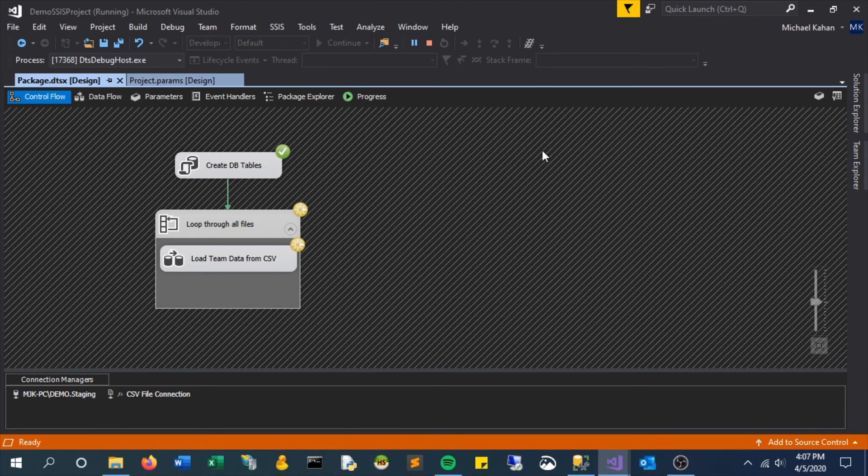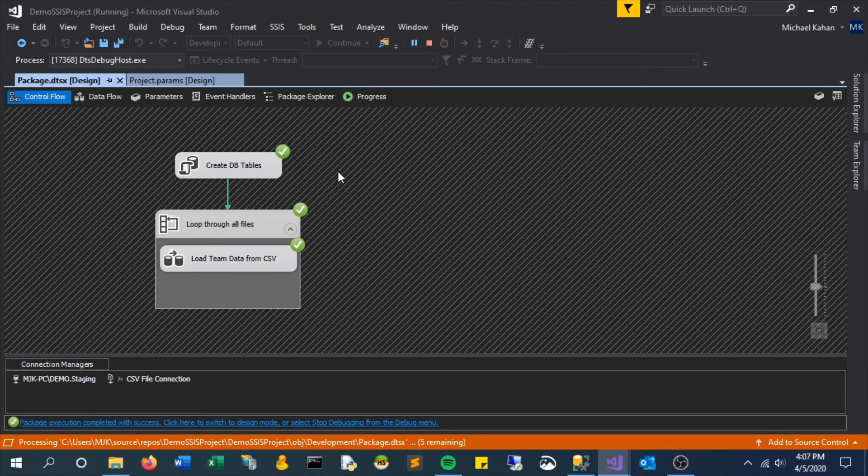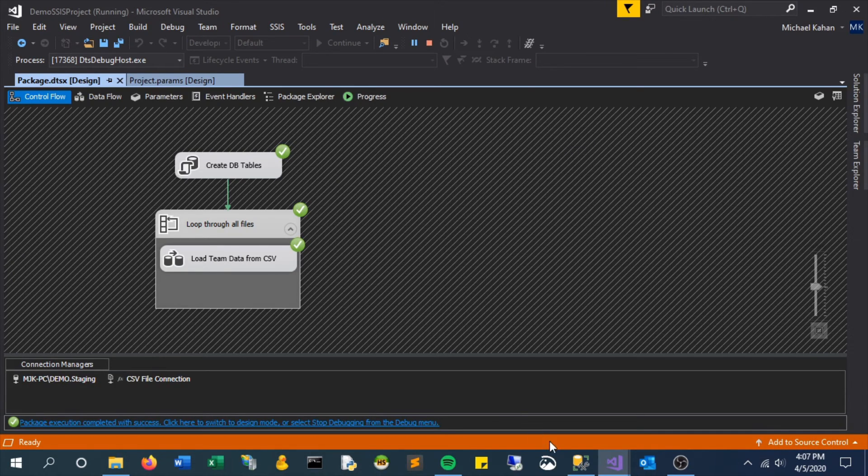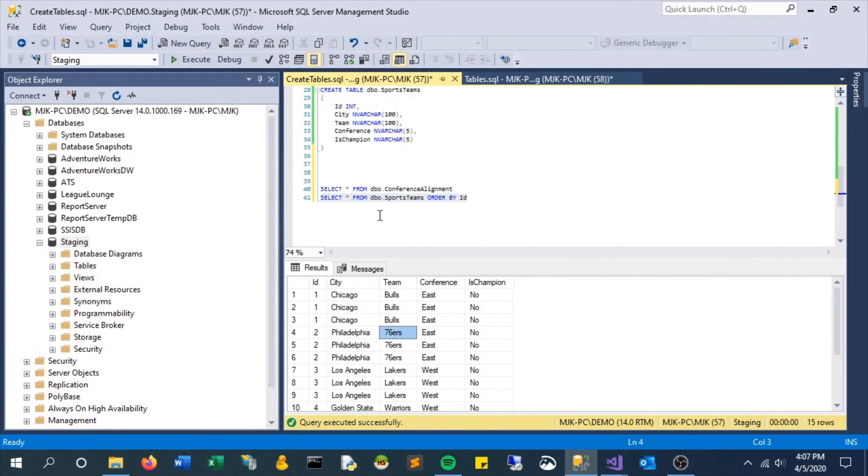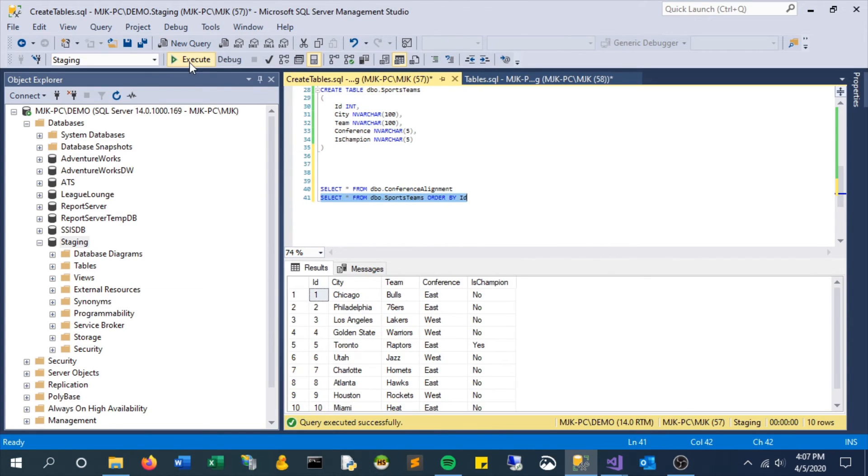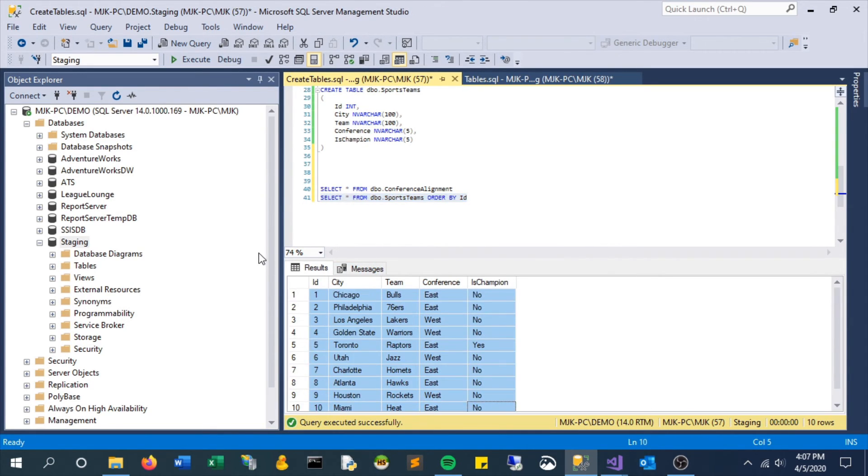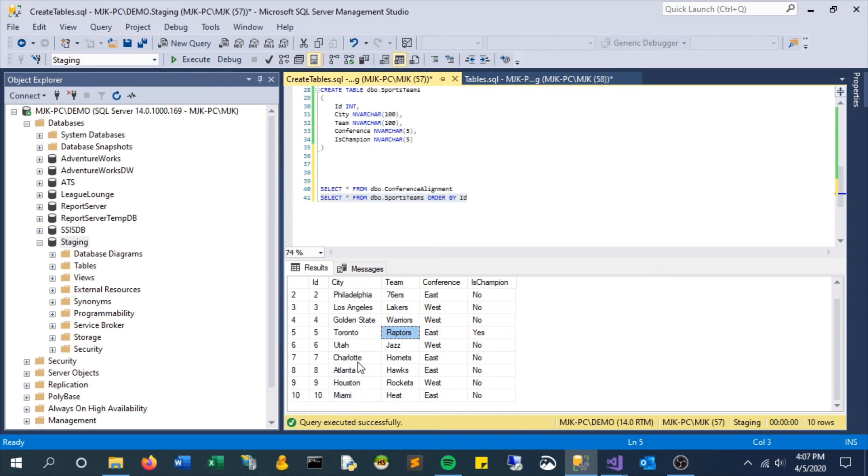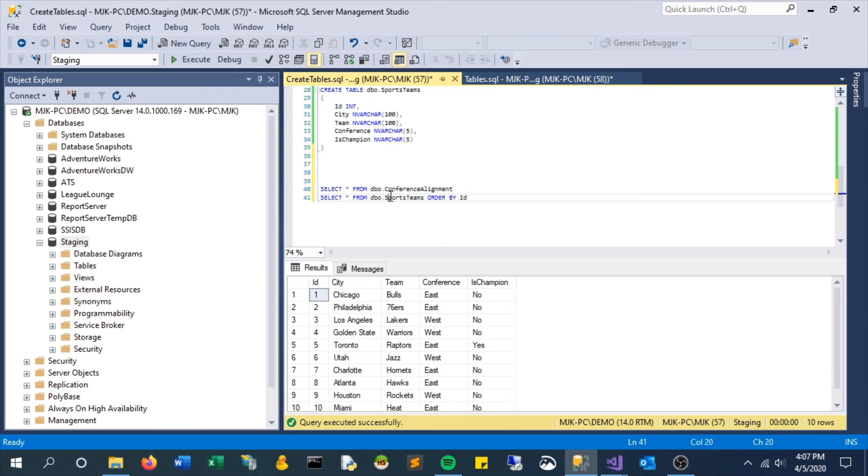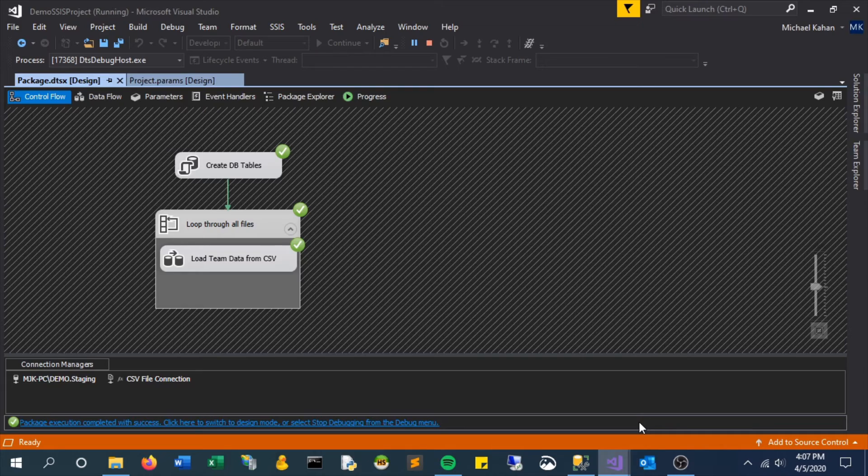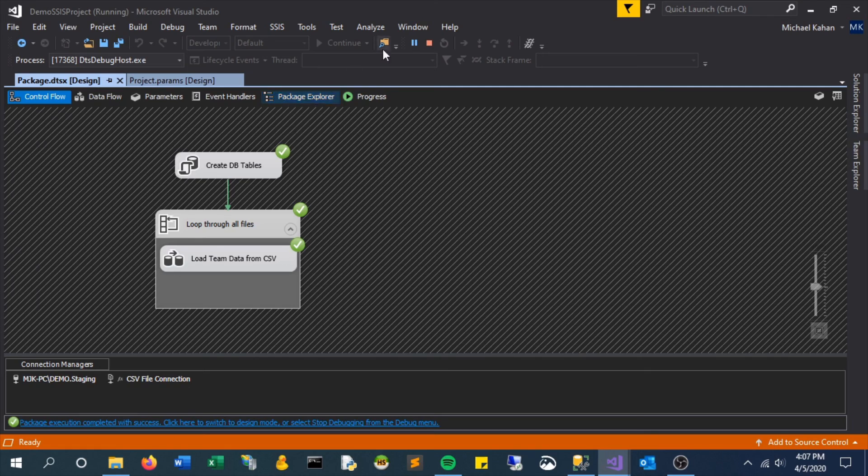So let's execute this package. It ran a few times. And now we see that we have those new teams, which means that it captured those new file names correctly and processed them each individually, which is exactly what we wanted.